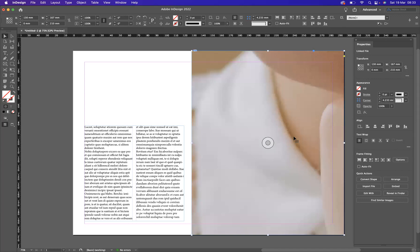Now, as you can see, the fitting of the image inside the frame is too zoomed in at the moment, right? We want to fix that.